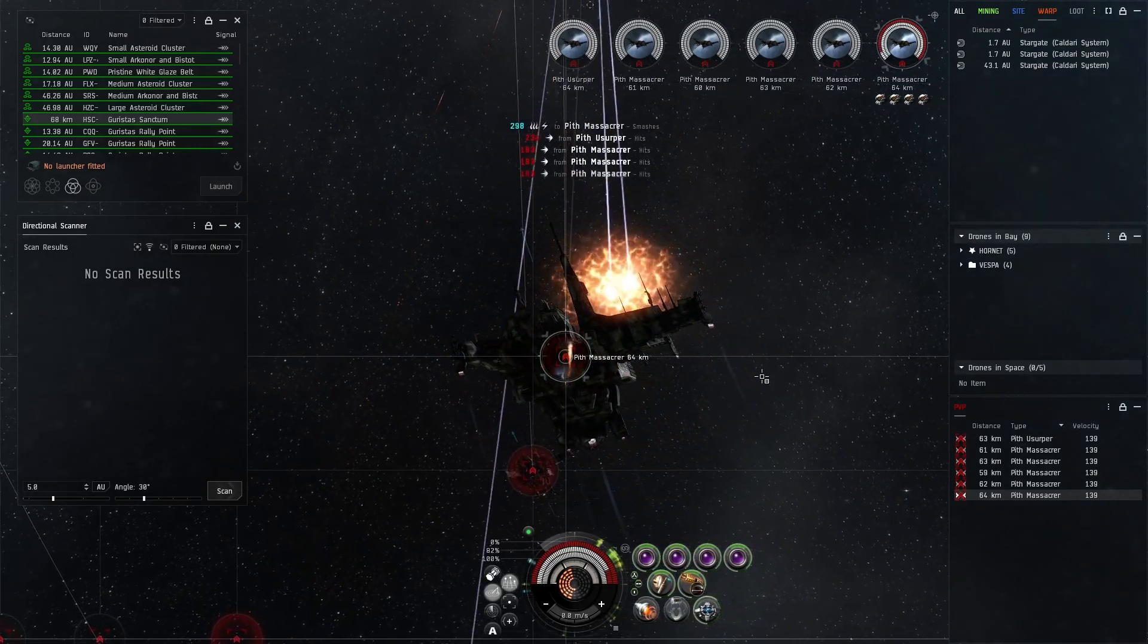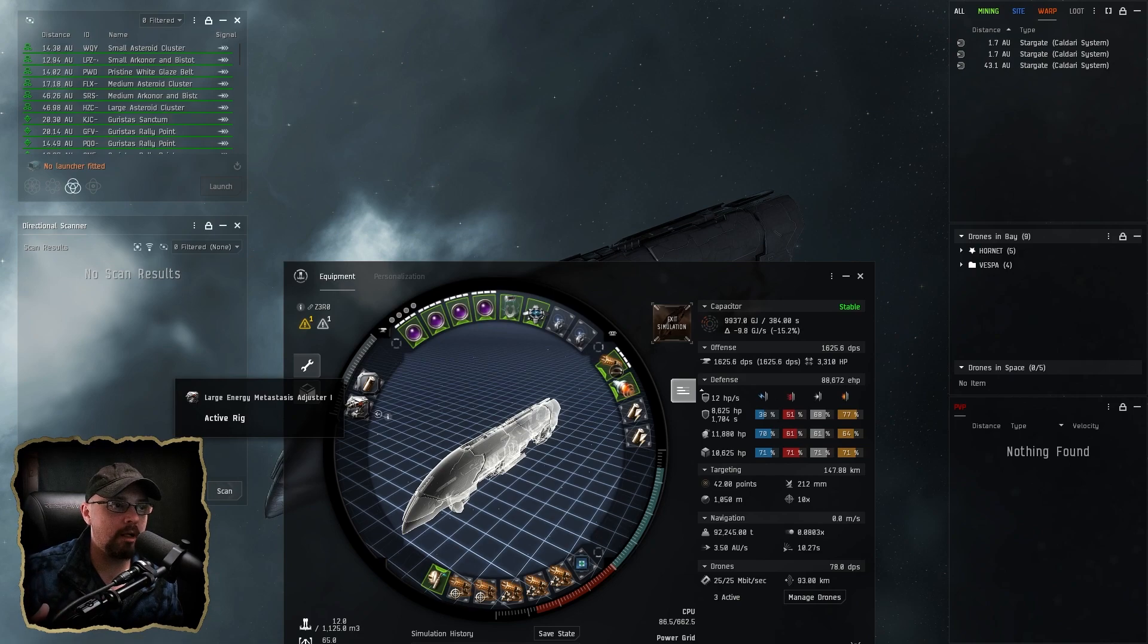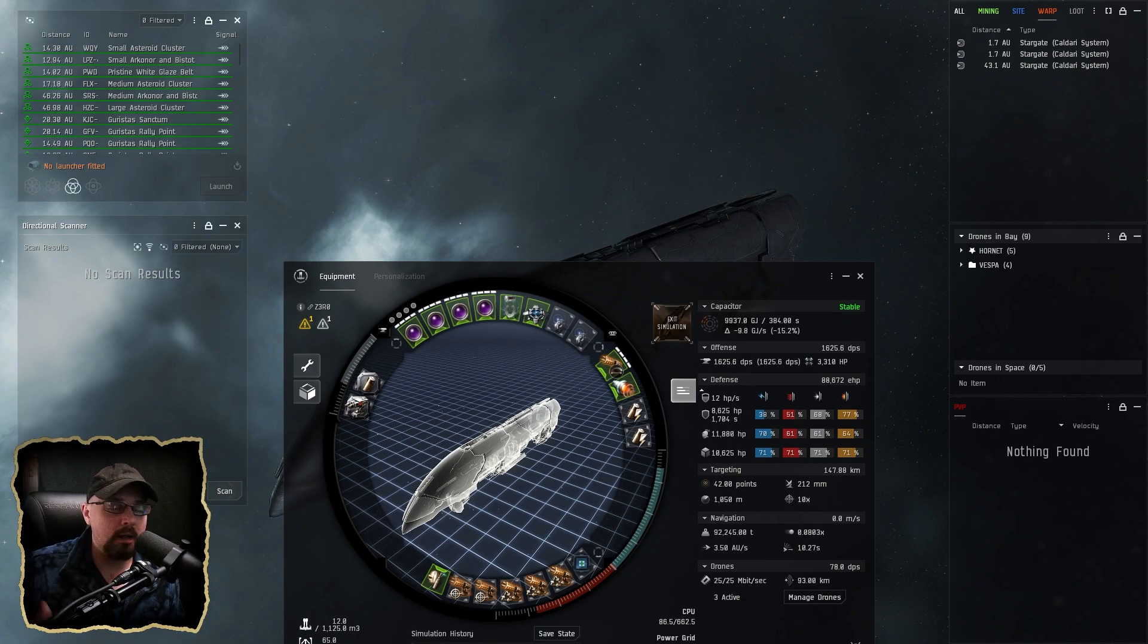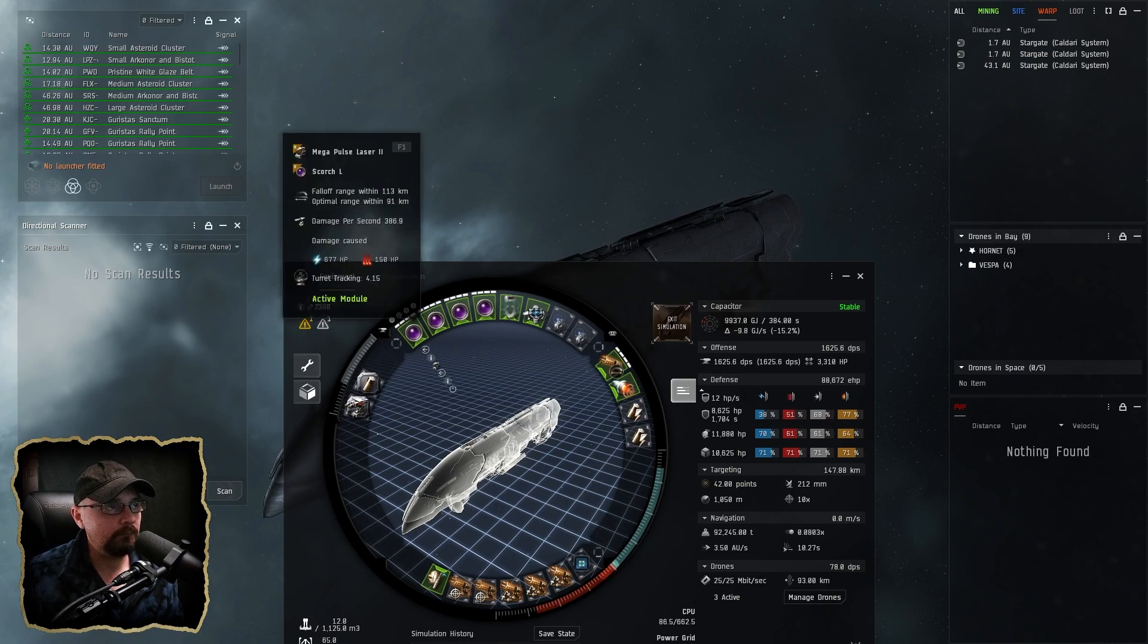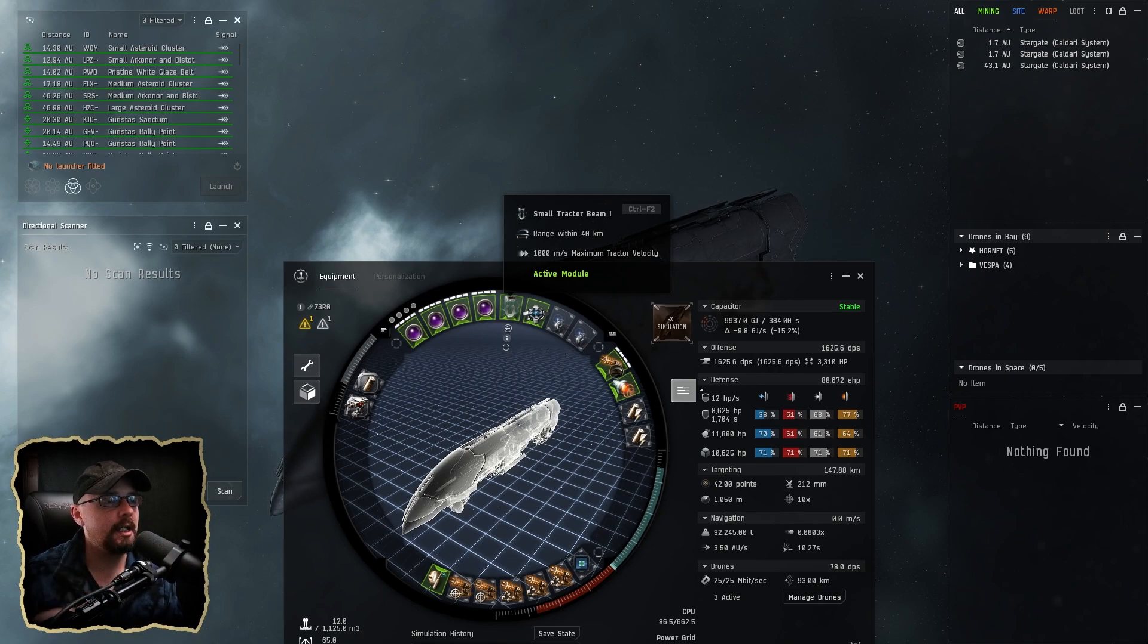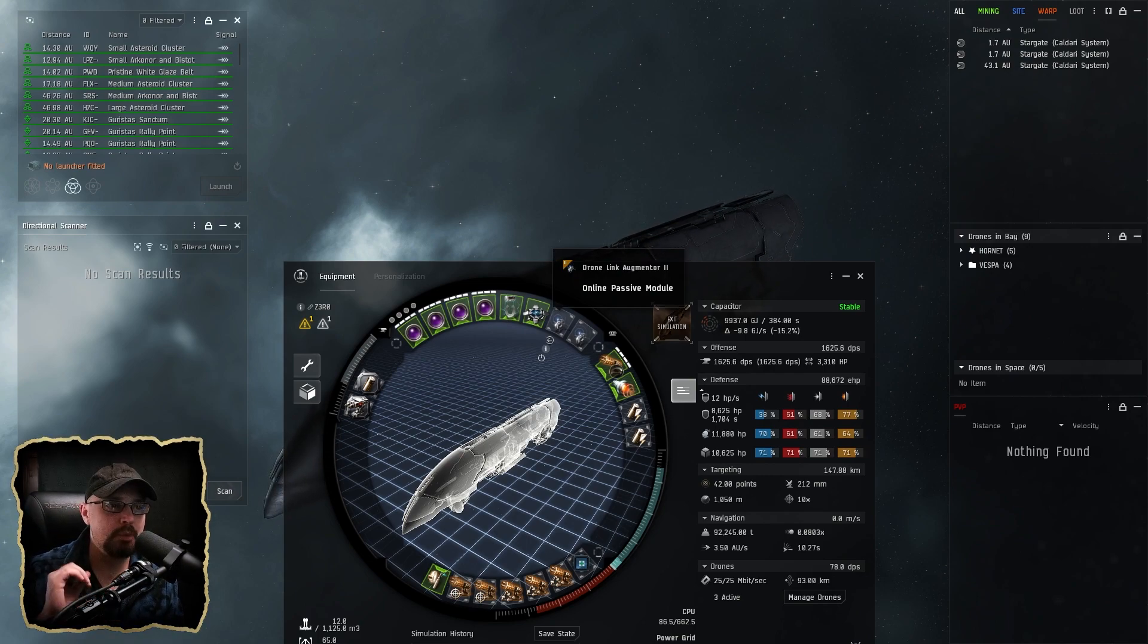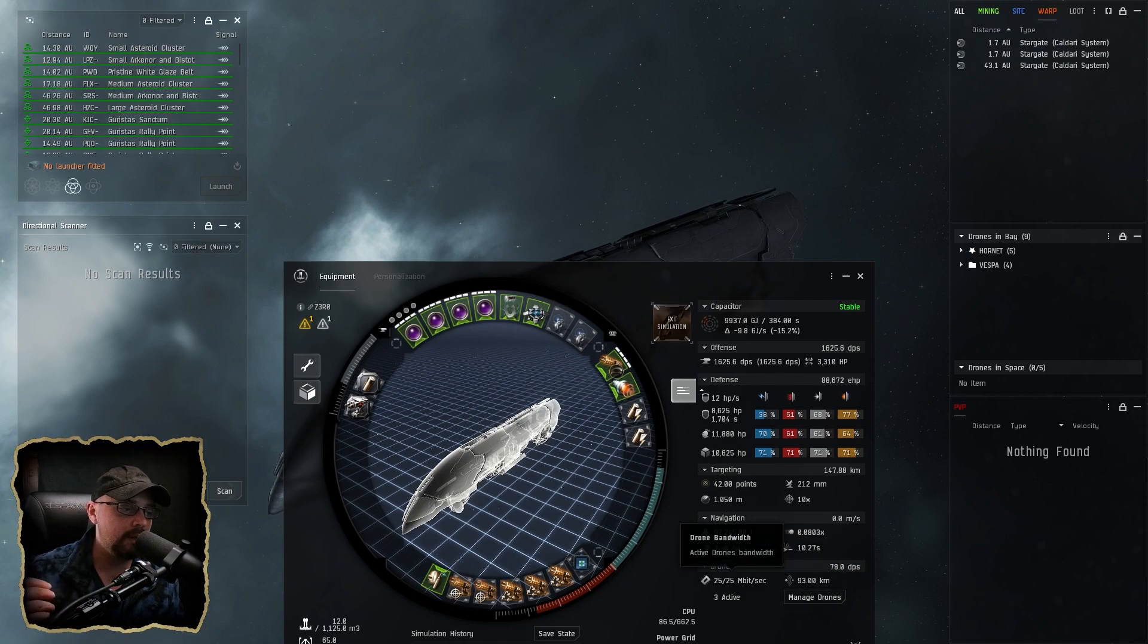But who knows, maybe it'll grow on me. I'm gonna go through the fit and talk about that a little bit more in depth. I went with a more cap stable kind of variant because that's kind of how I like to run marauders. I also brought a lot of the faction stuff down, just kind of normalized it for tech two. So I'm running four Mega Pulse Laser IIs, a tractor beam for pulling commander loot and everything like that, the Bastion module obviously.